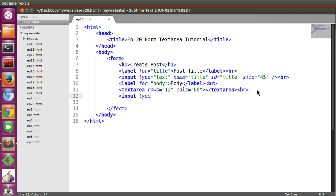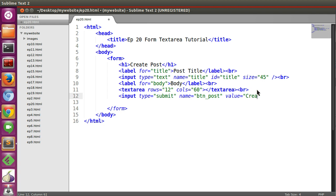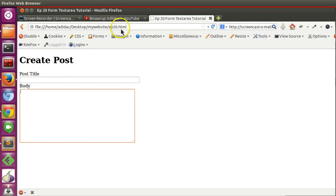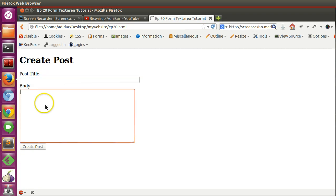Input type equal to submit, name equal to button_post, and value equal to create post. Now save this and go to page, refresh. So here you can see post title, body, and text. In this way you can add text area in your form.